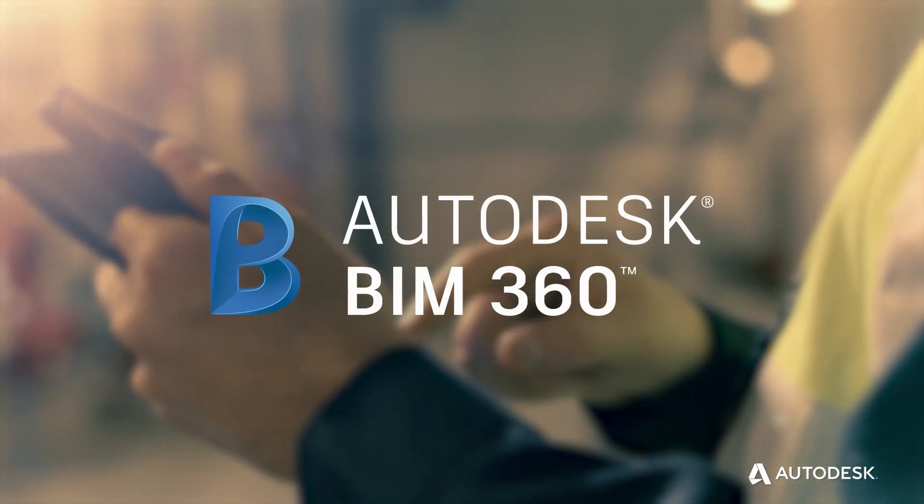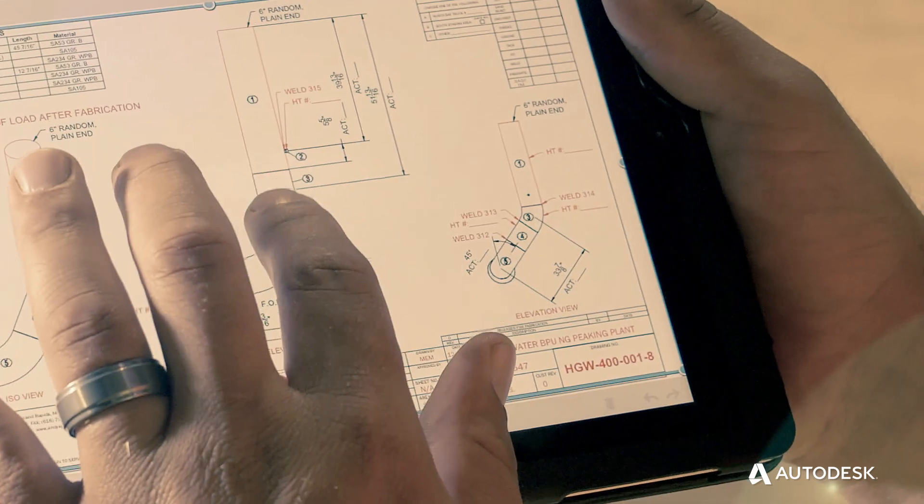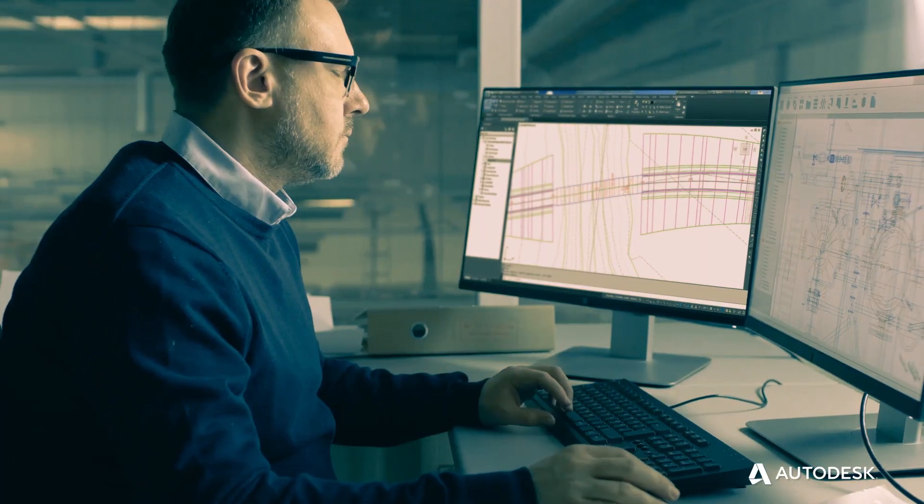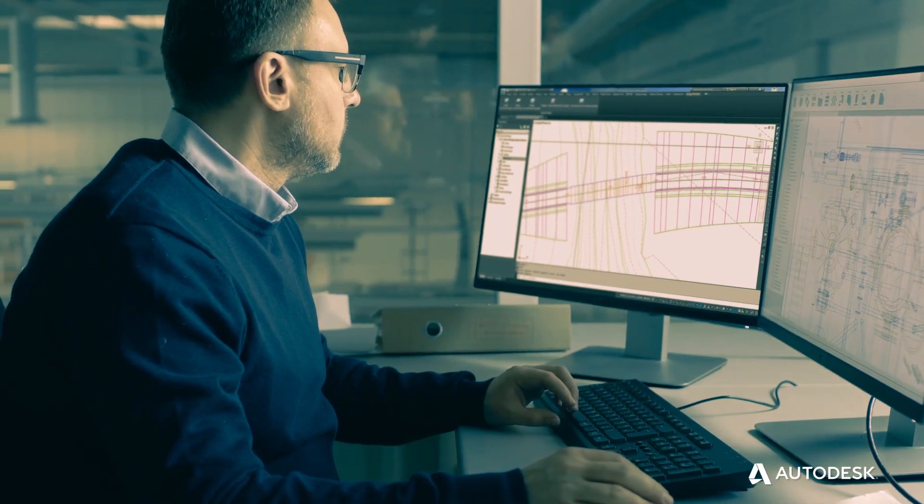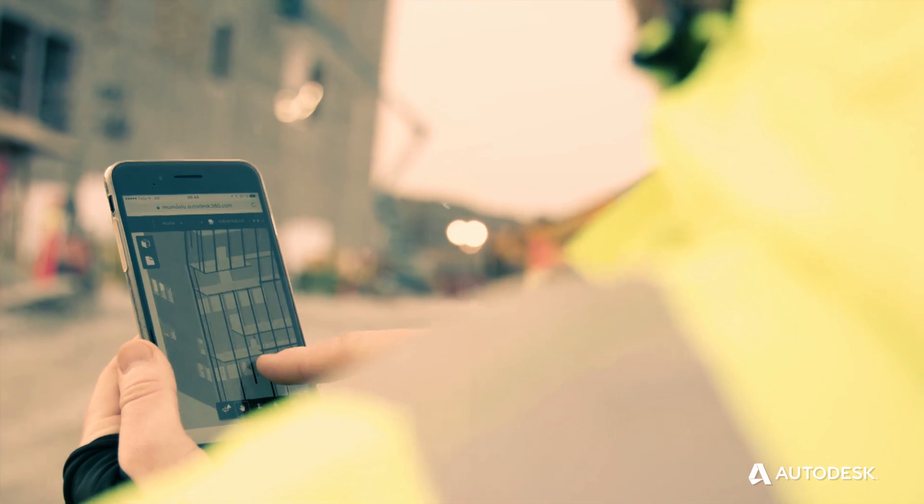Autodesk BIM 360 removes these barriers with a single platform that connects design and construction processes and project teams in one place.